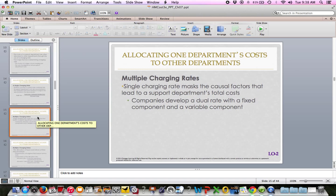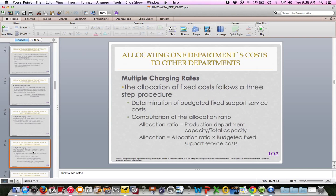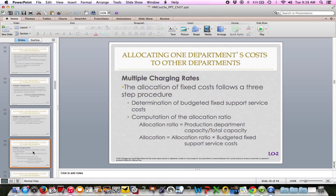We can also use multiple charge rates — think of it as having a departmental rate for the business. Multiple charge rates are on page 320, and Cornerstone 7.2 is on page 321. A single charging rate may mask causal factors that lead to a support department's total costs, so dual rates with a fixed component and a variable component would be more accurate. The allocation of fixed costs follows a three-step procedure: determine budgeted fixed support service costs; compute the allocation ratio, which is production department capacity divided by total capacity; and the allocation equals that ratio times budgeted fixed support costs.